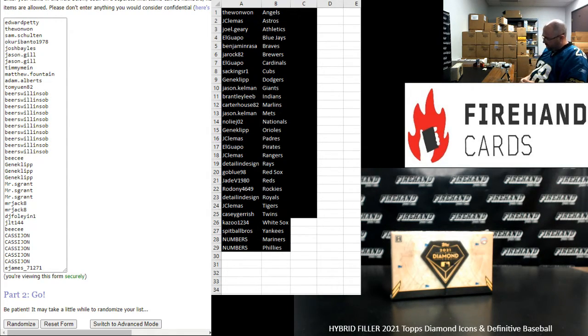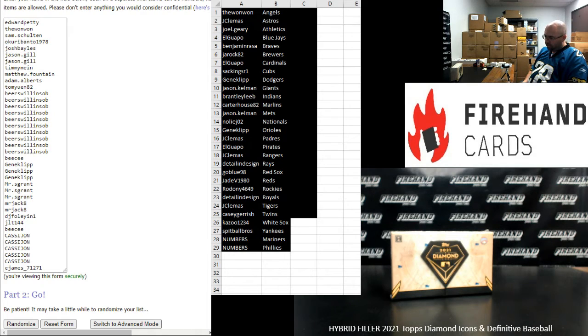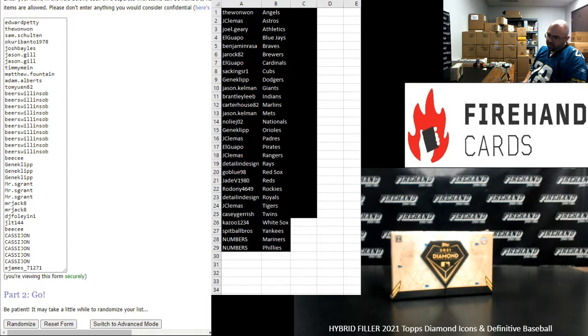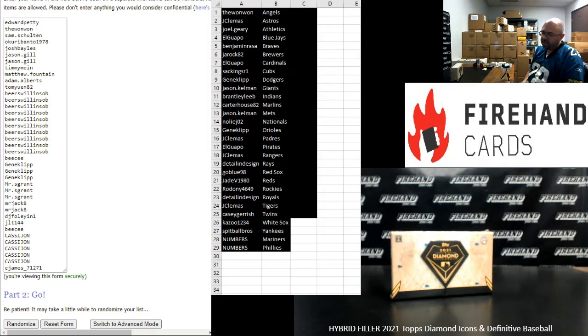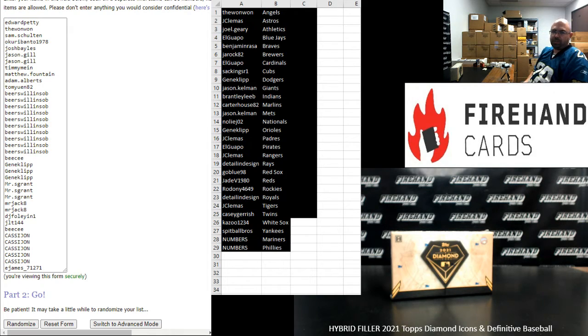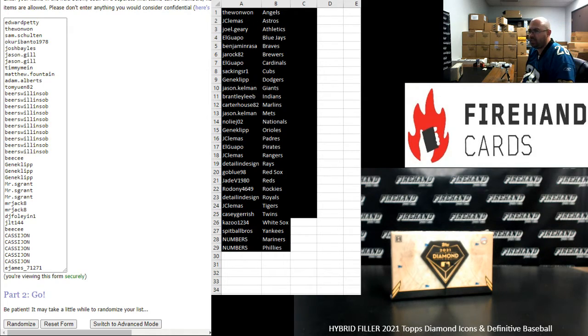There are 39 spots in this hybrid filler. 25 of you guys are going to win a left-side serial number for the Mariners and the Phillies in the Diamond Icons box. 14 participants are going to win a full team in our next break, which is the Definitive PYT Number 63.